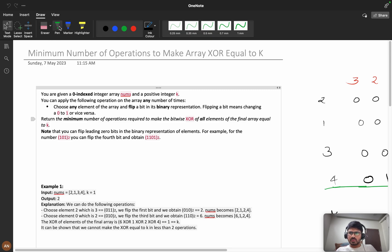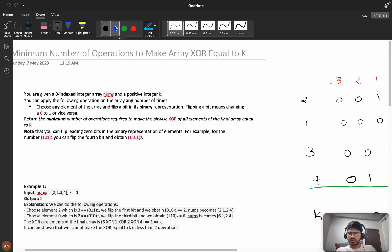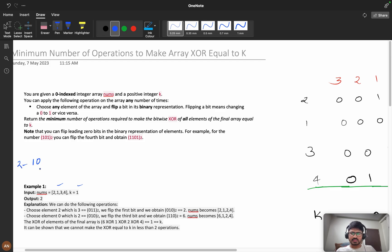Let's start understanding the question. You are given a zero-indexed integer array 'numbers' and a positive integer k. You can apply the following operations on the array any number of times: choose an element of the array and flip a bit in its binary representation. For example, 2 in binary is '10' — I can take any bit and flip it, so '10' becomes '00'.